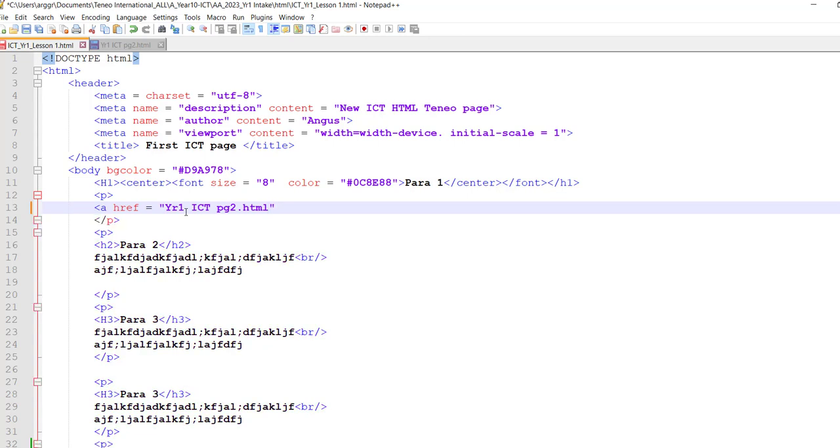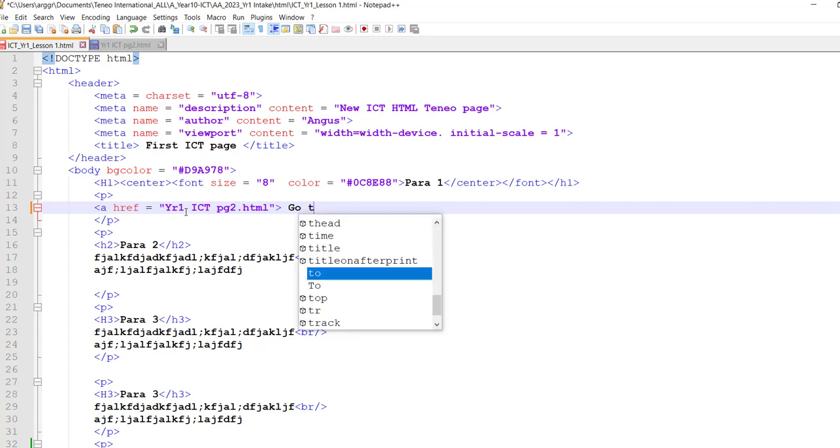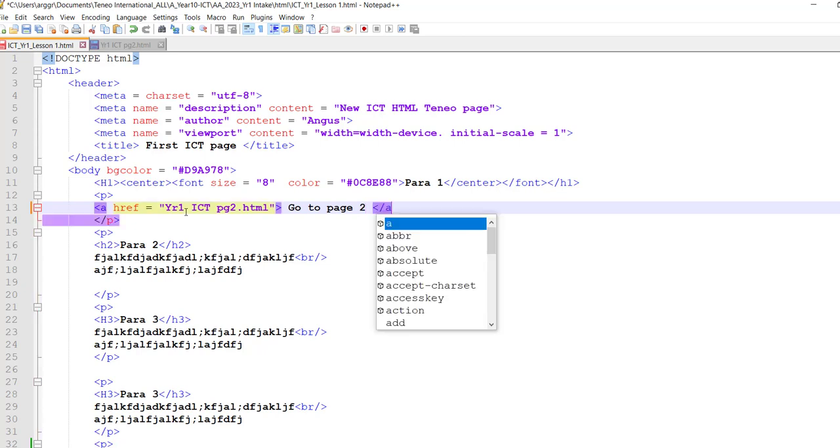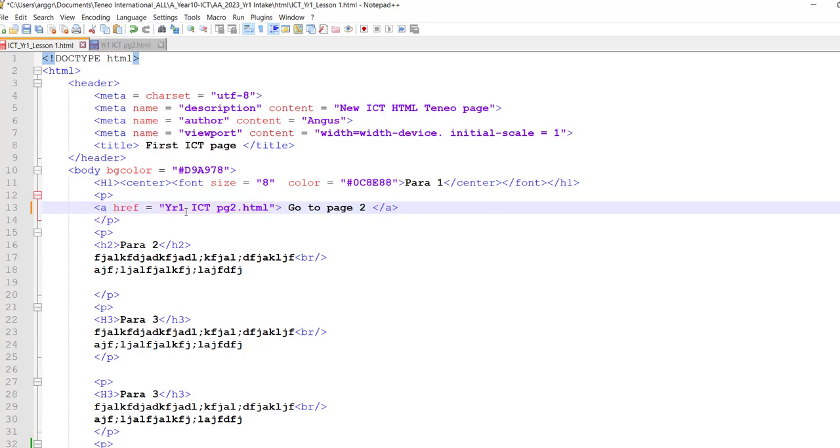So there we go, and quotation marks around it and then the angle bracket to close because that's my opening tag. And then go to page two for example, and then to close my tag.